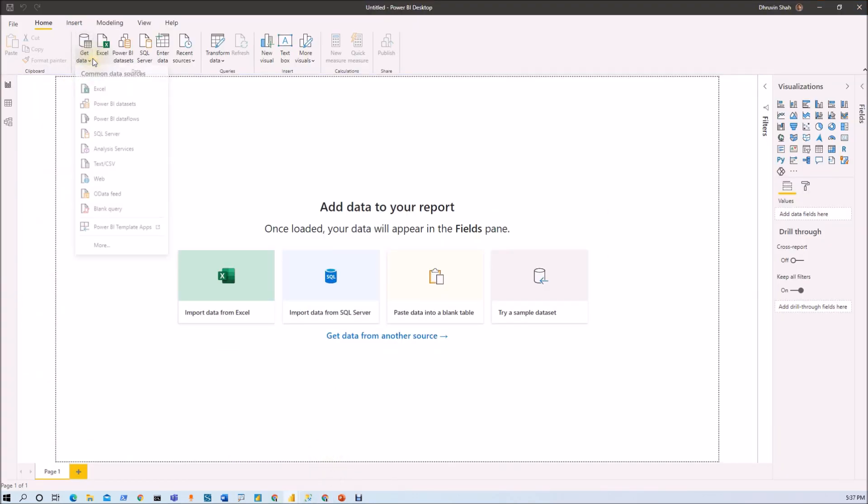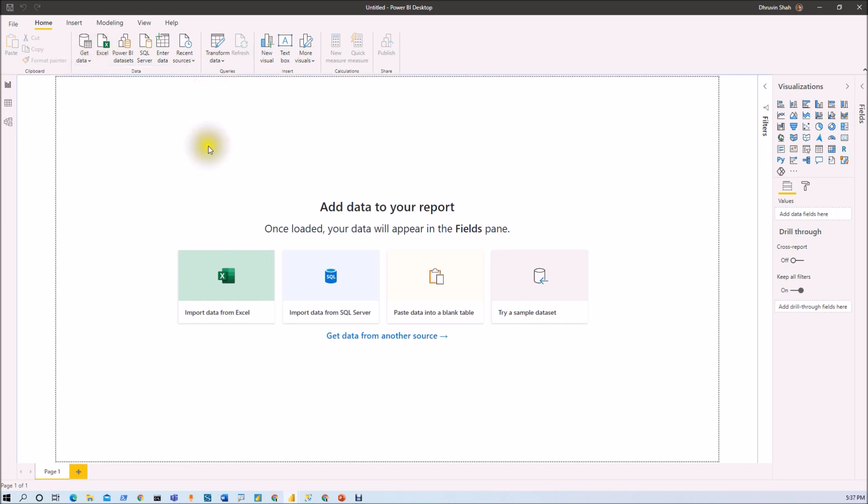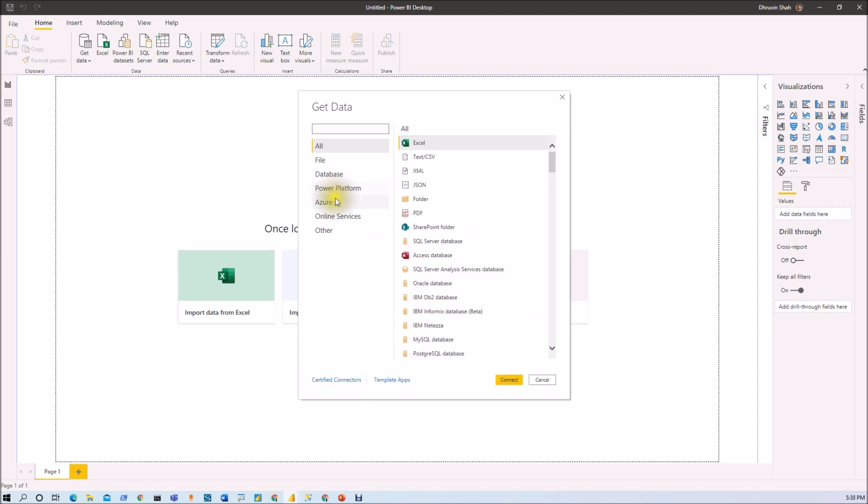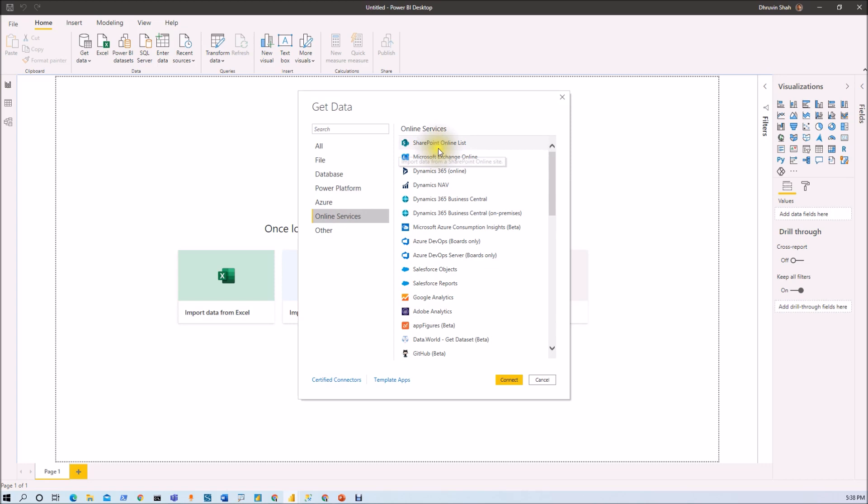First of all, click on get data. Before we start, before you get started, make sure that you have updated your Power BI desktop with the latest version of October 2020. Only at that time, this feature will be available to you. So first of all, click on get data from click on more. Now this will open one pop up for us. Now go to the online services from here, select SharePoint online list, click on connect.